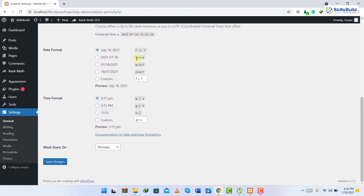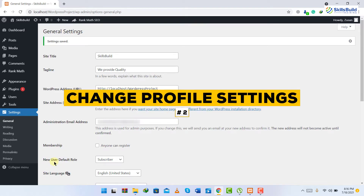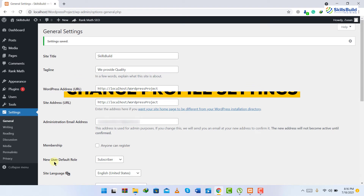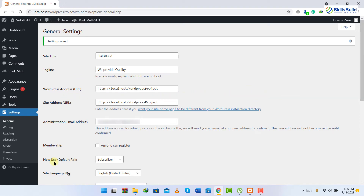After that, just scroll down and save your changes. Number two: change profile settings. There are a lot of things you must edit in your profile to get the best look for your website.